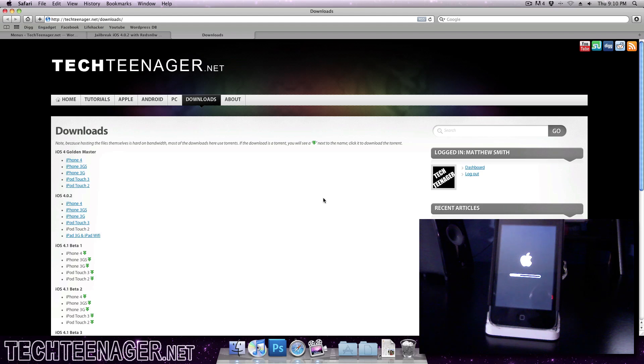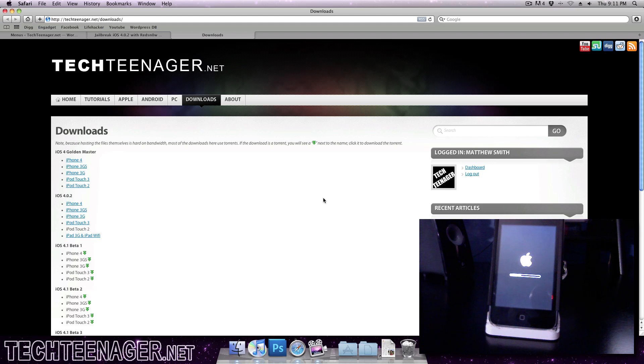Hey guys, what is going on? It's Tech Teenager and today I'm just going to show you how to jailbreak iOS 4.0.2. This update was an update that Apple put out there just to stop people from using jailbreakme.com.